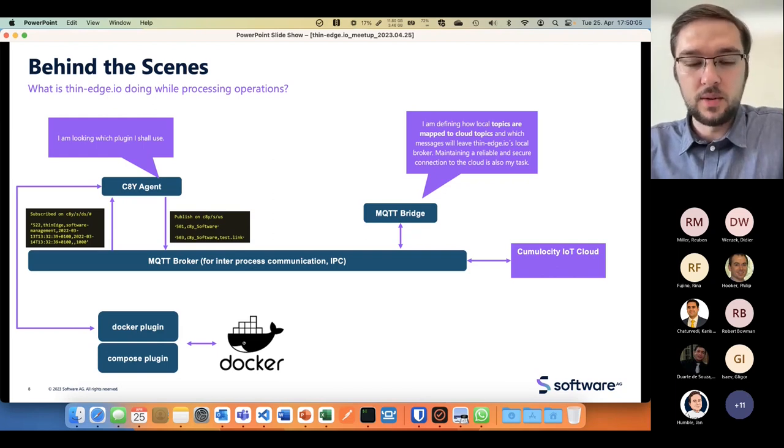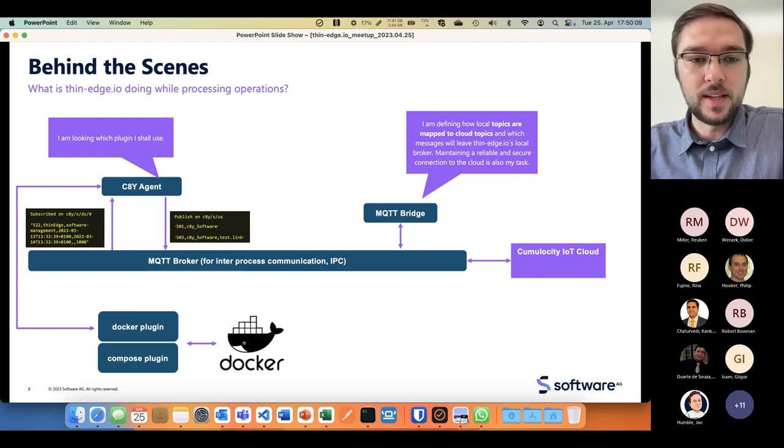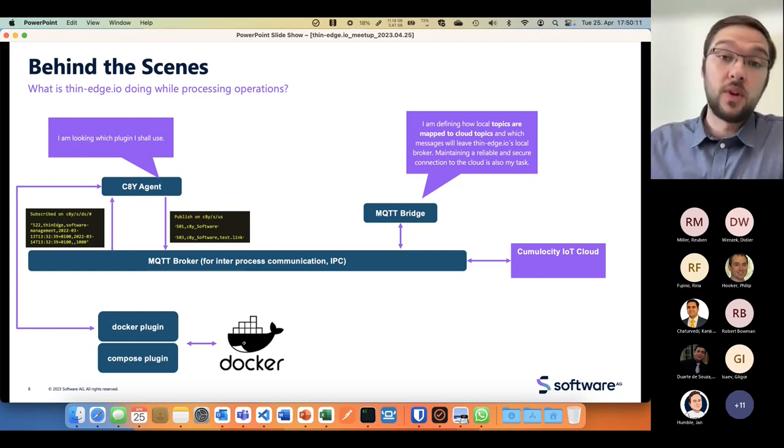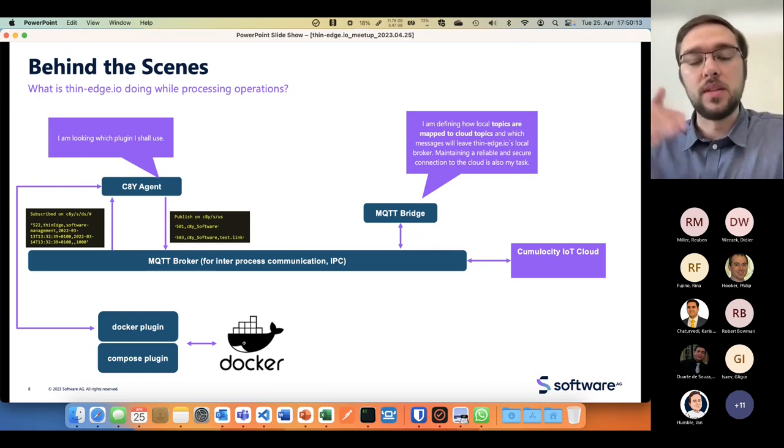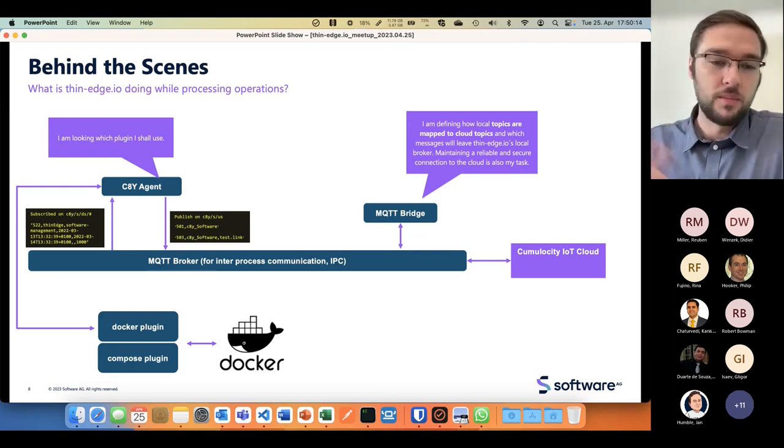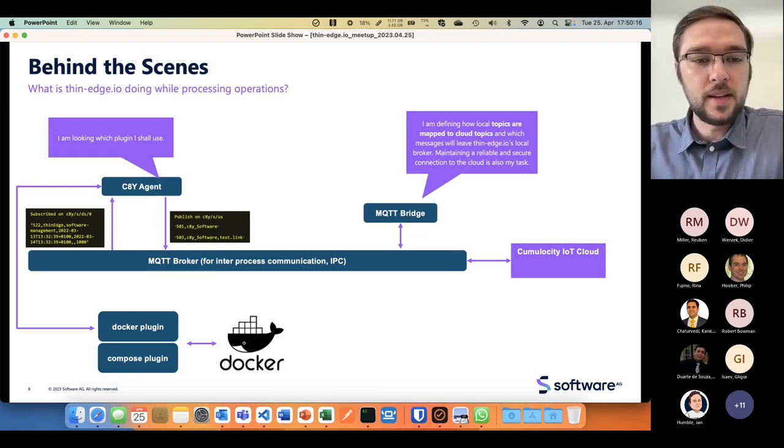They're also in the GitHub repository. It handles I want to install a docker container or docker compose, and it's handling via the c8y agent.